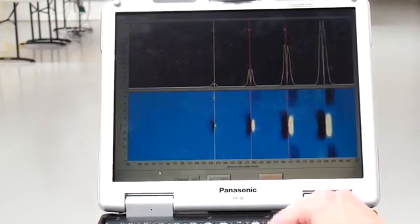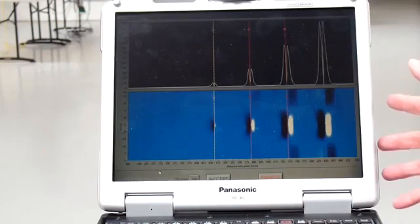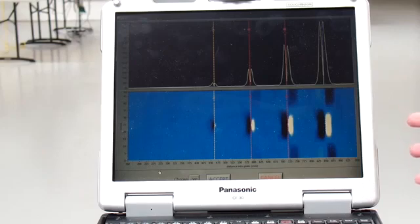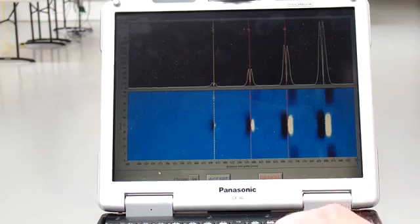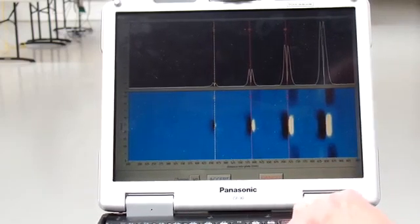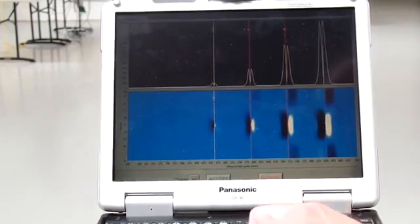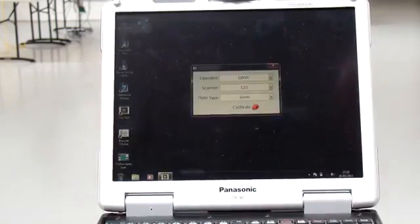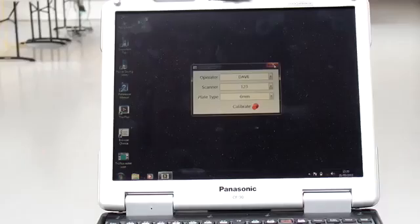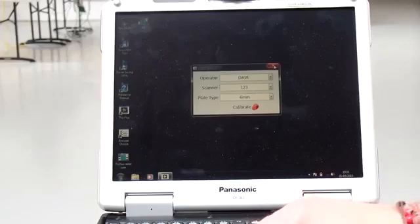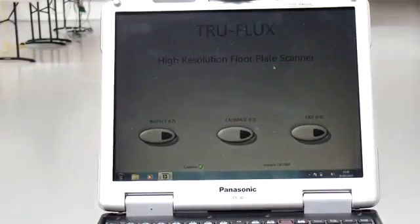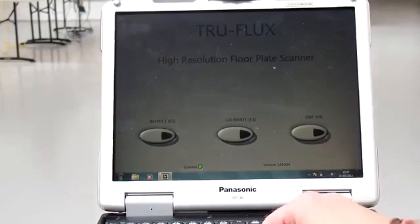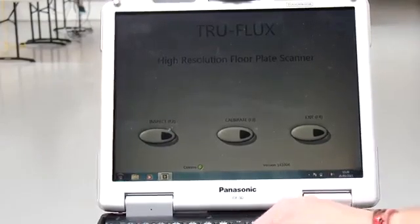You must perform a calibration before an inspection. The calibration will be stored for a period of up to 30 days, after which a calibration must be done again. The calibration is now complete. To start an inspection, close the calibration window, which returns you to the main menu where you can select to start an inspection.